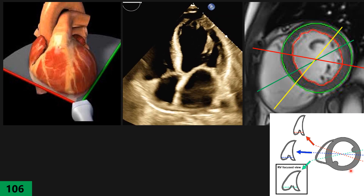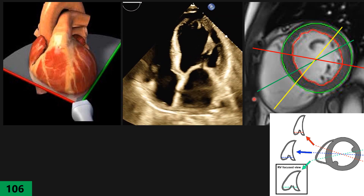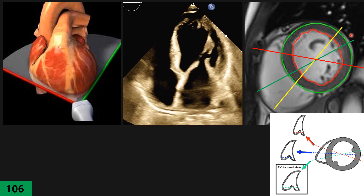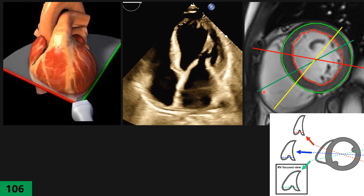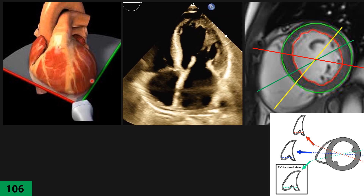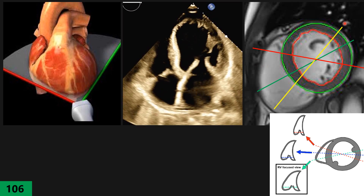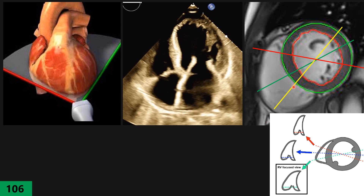On this image they make a schematic and reason that for getting the RV focused view, the green line or cut section represents our classic standard apical four chamber view. For the RV focused view based on their definition, we have to twist the probe counterclockwise from the standard apical four chamber until we see the largest RV without changing LV size, giving us this cutting line. This is the RV focused view based on their definition.